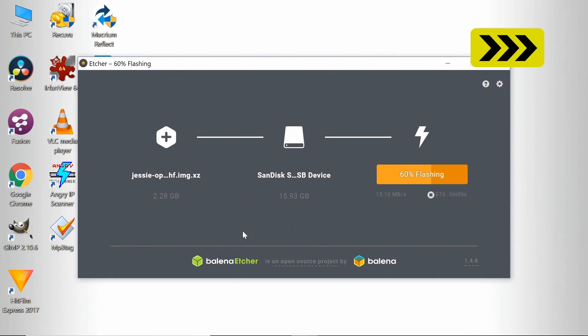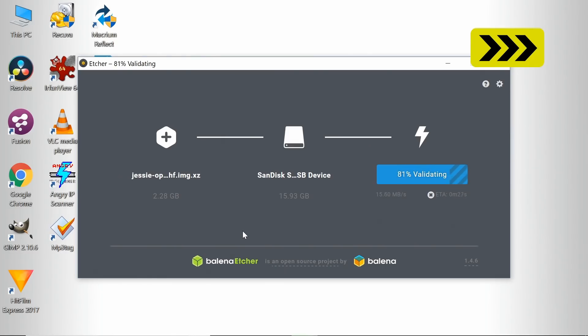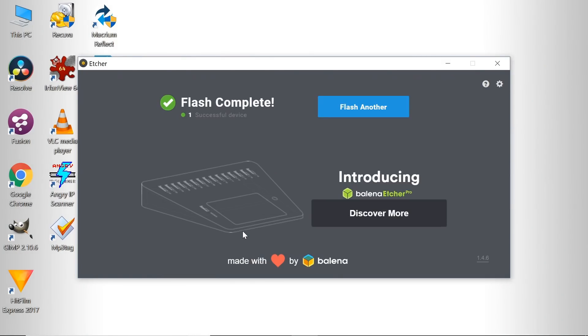So there we are. Number three on my list of the top free Windows utilities is Etcher, a great utility for writing images to flash media.